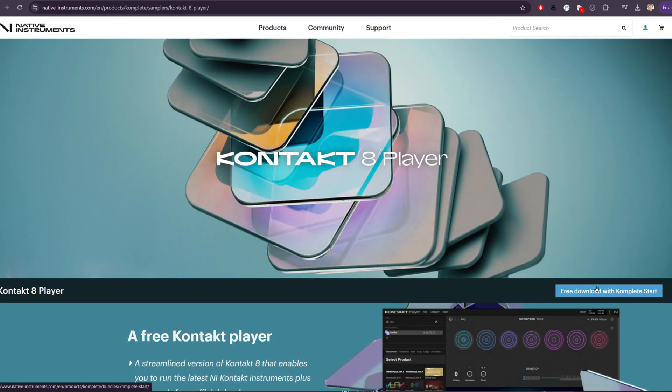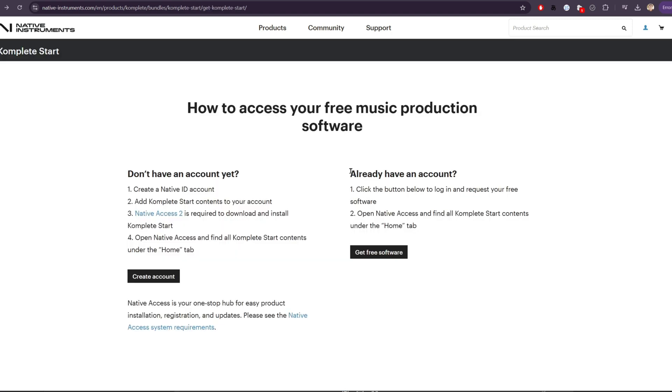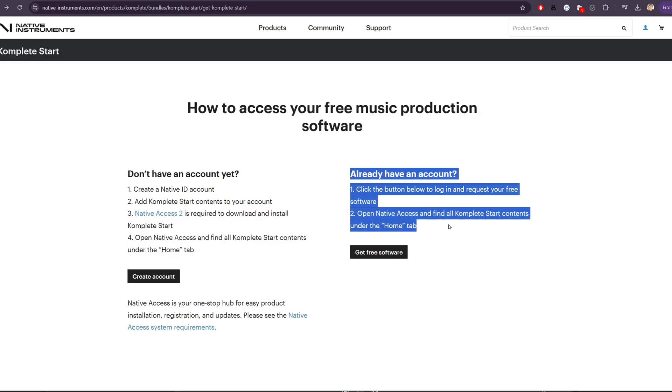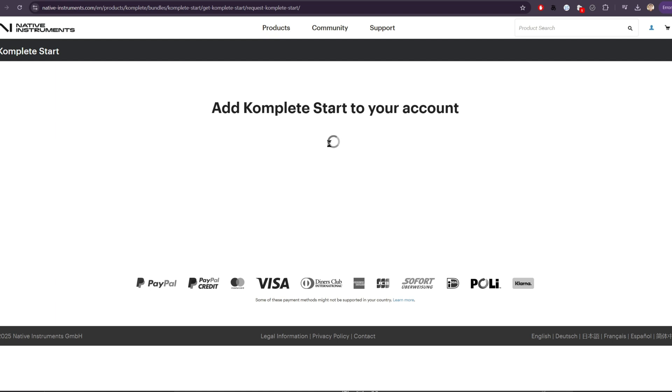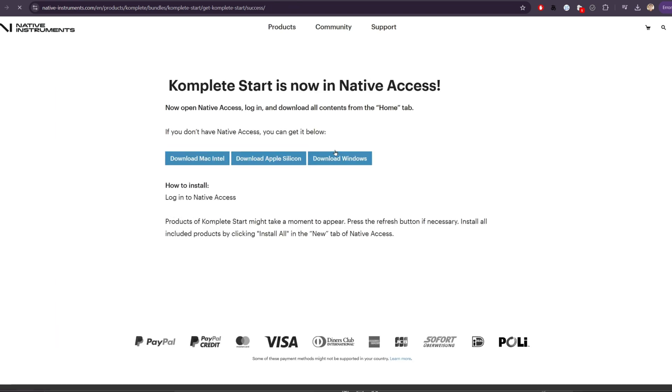You'll want to then download the application here. And because we've already created an account, all we have to do is click this get free software button and then get Complete Start.